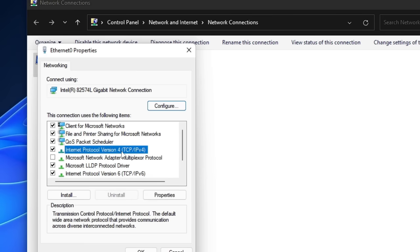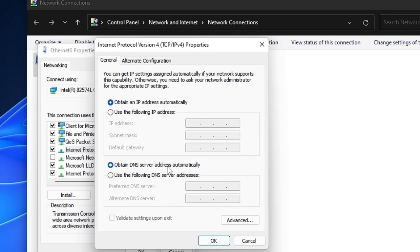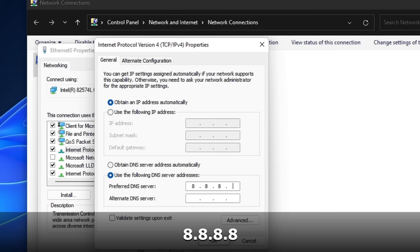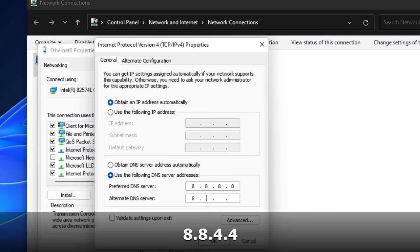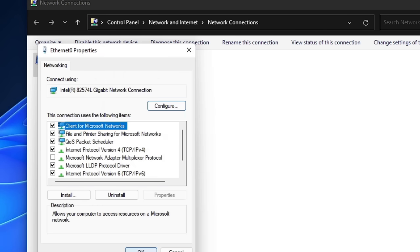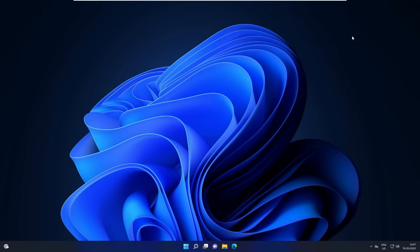Look for Internet Protocol Version 4 and double-click on it. By default it should be set to obtain DNS server address automatically. Choose the option that says Use the Following DNS Server Addresses. In the Preferred DNS enter 8.8.8.8 and in the Alternate DNS enter 8.8.4.4, then click OK and OK again.